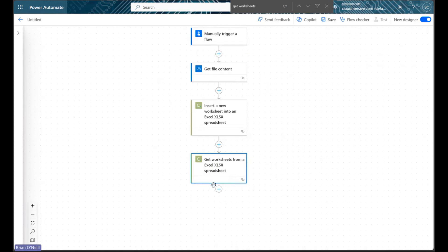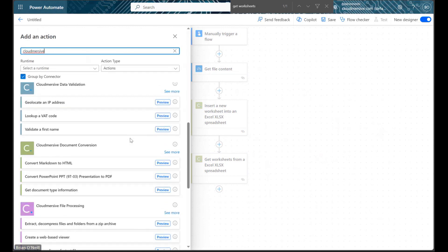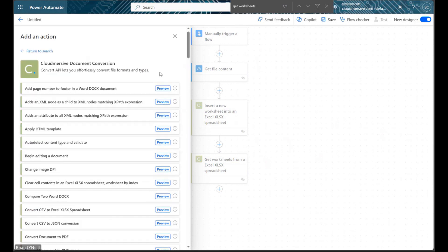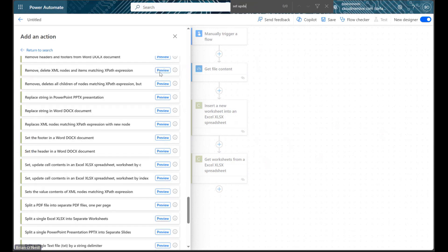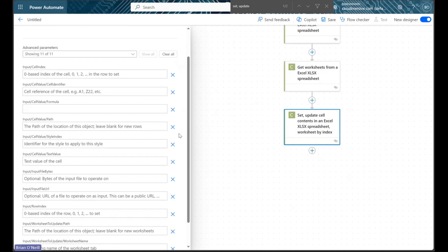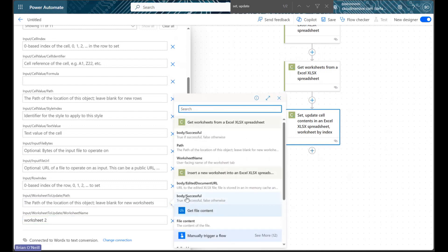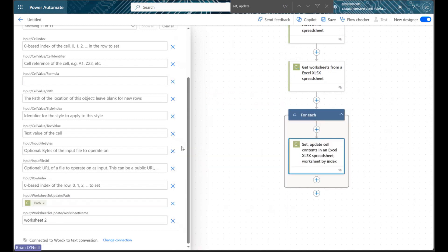Now let's click Add an action again, and let's navigate back to the Document Conversion Connector actions list. This time, let's search for an action called Set Update Cell Contents in an Excel Spreadsheet, and then let's select it. Let's now click Show All to see all our parameters. We can use this action to add content to our new worksheet. Down at the very bottom, we just need to type in the name of our new worksheet, and then get the worksheet path by entering dynamic content labeled Path in the Prior field. In the Input File URL field, we can once again enter the temporary editing URL from our Insert Worksheet action.